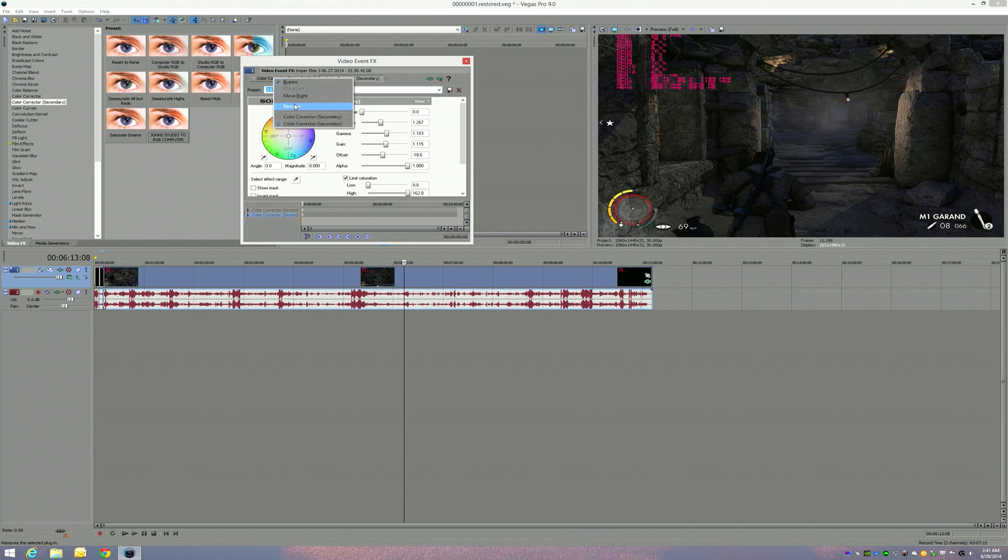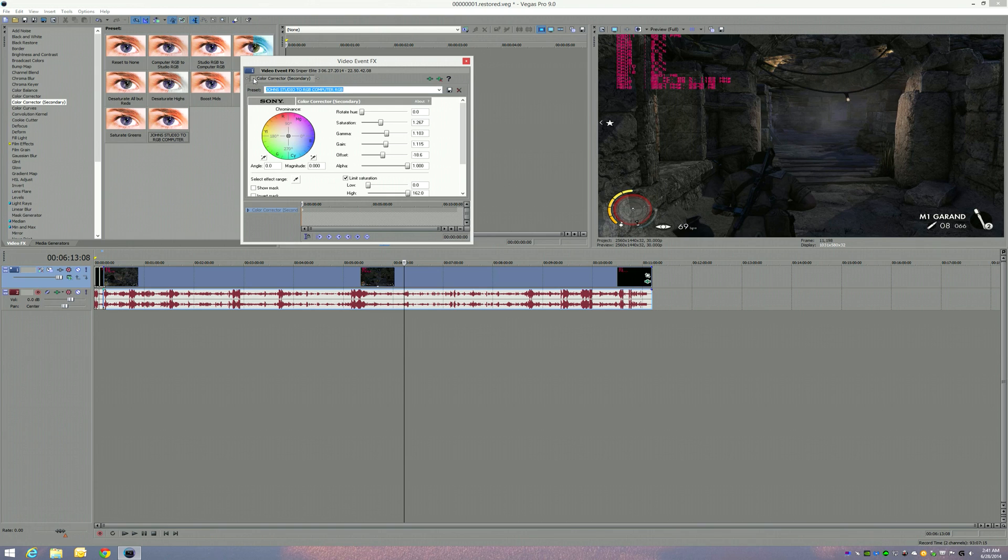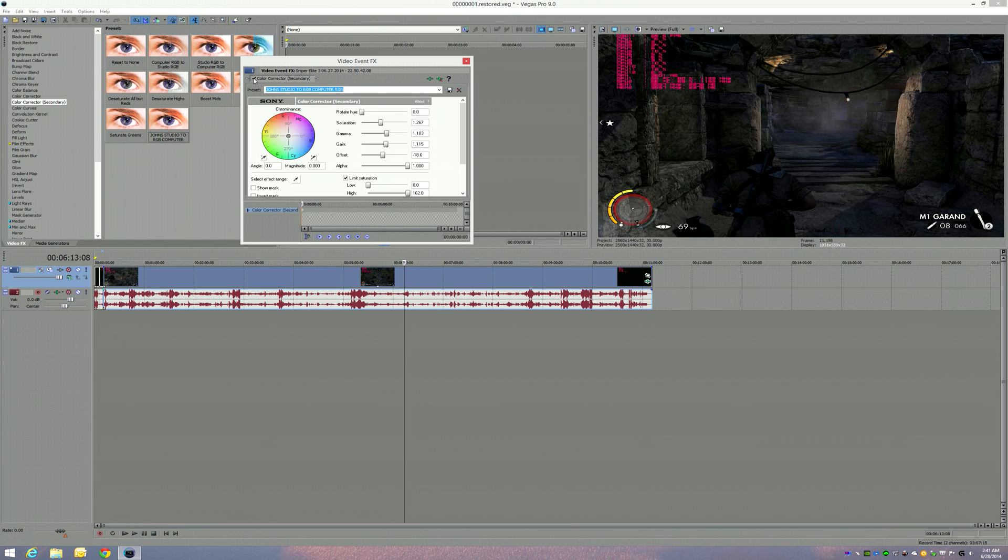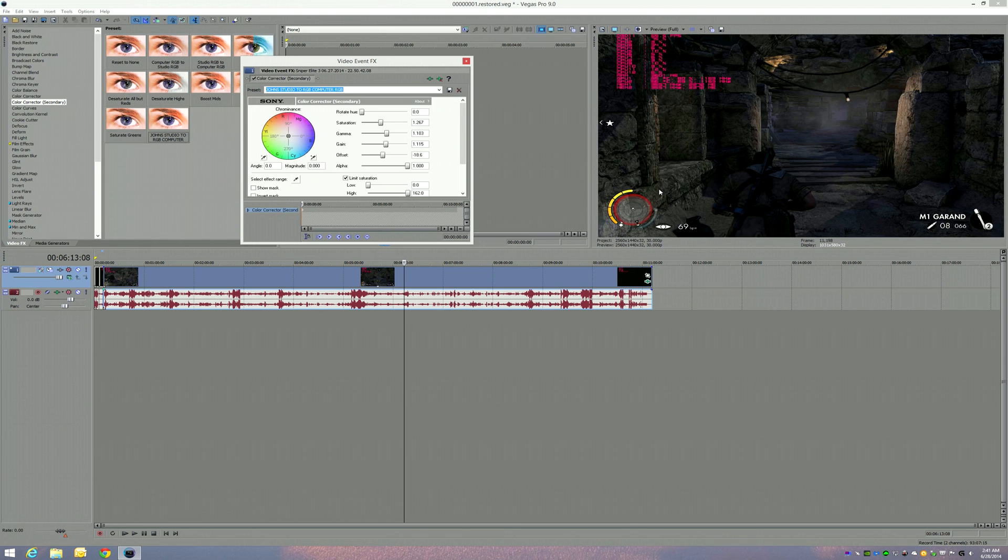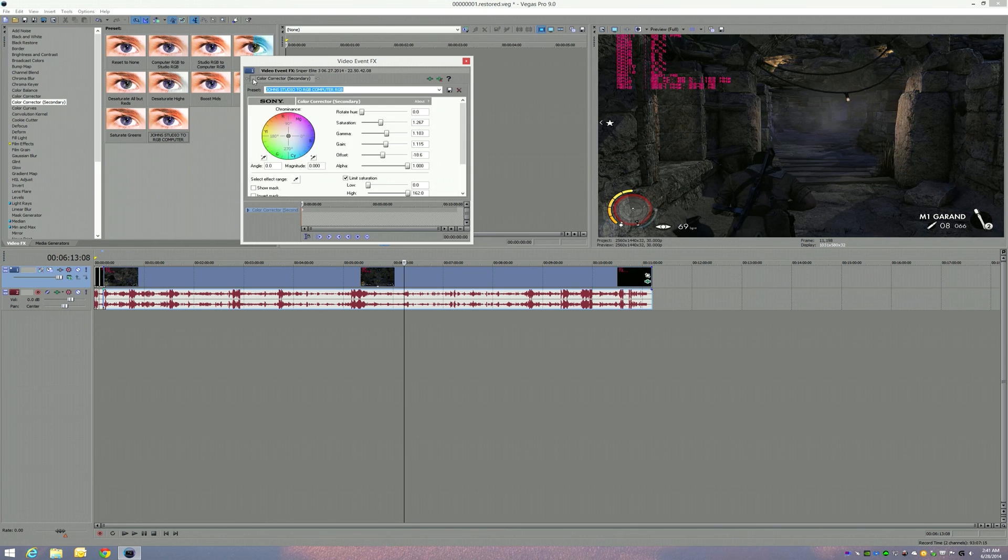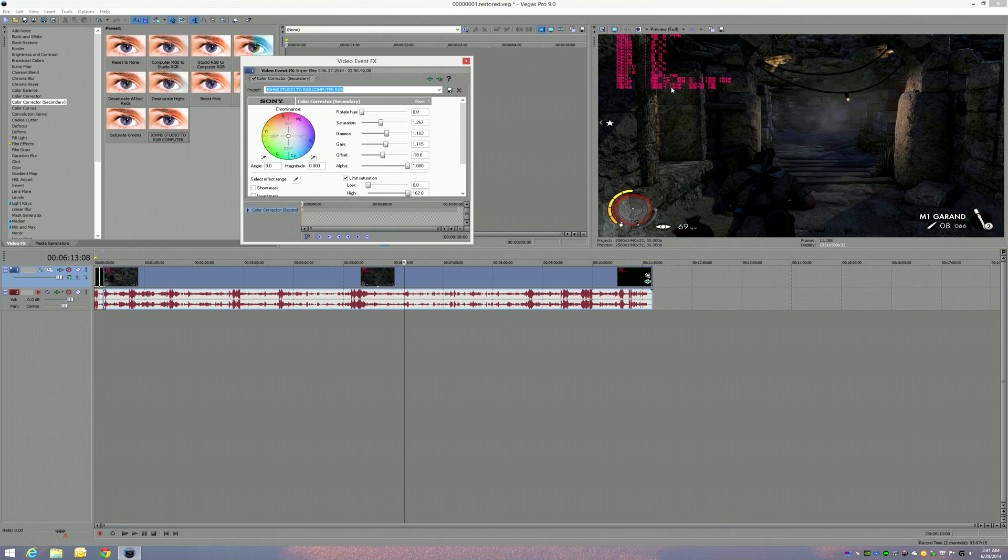As you can see, once you click it on, you're going to get the colors coming back in, the contrast changes. It looks really good. Again, this is off, this is on. Now take it for a grain of salt guys.